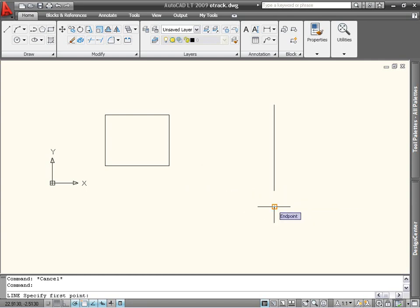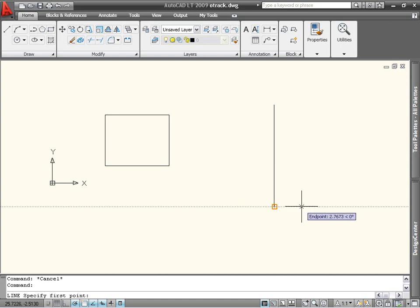Then, without clicking, move your mouse away from the object. A small cross is left behind, and a dotted line shows the temporary tracking vector. You can acquire up to seven points at a time, although you probably won't use them all at once.